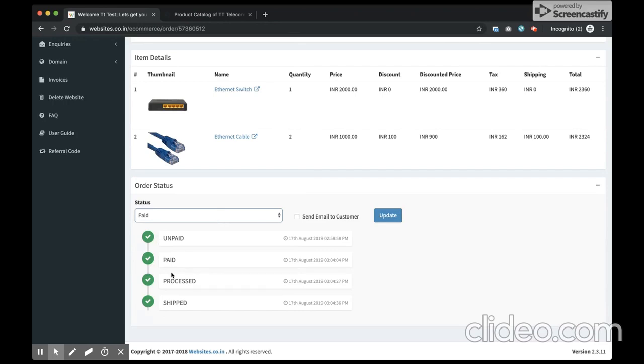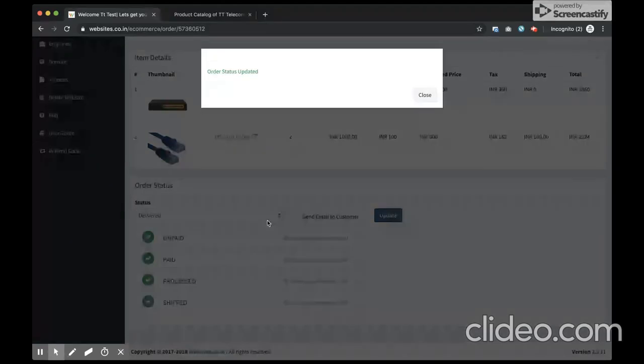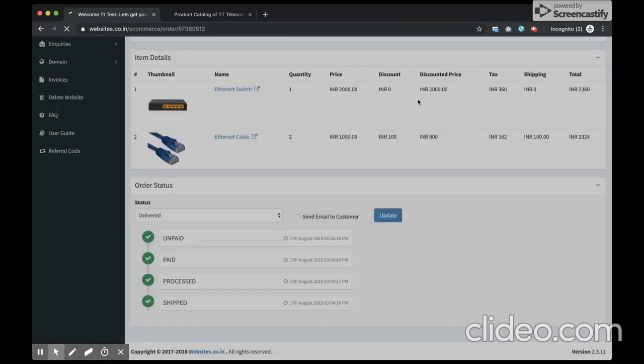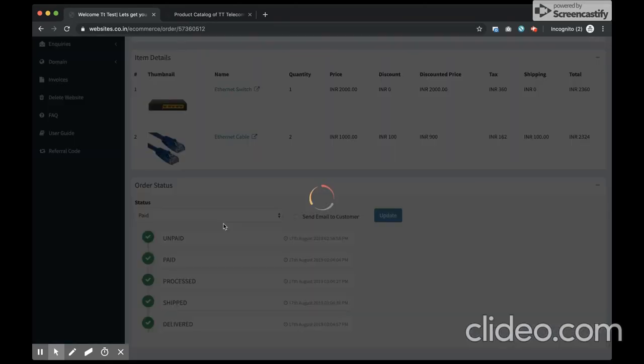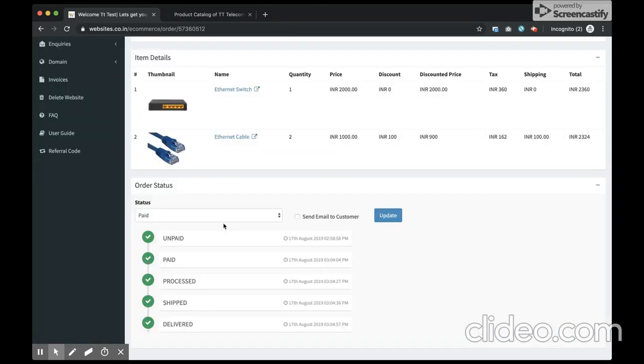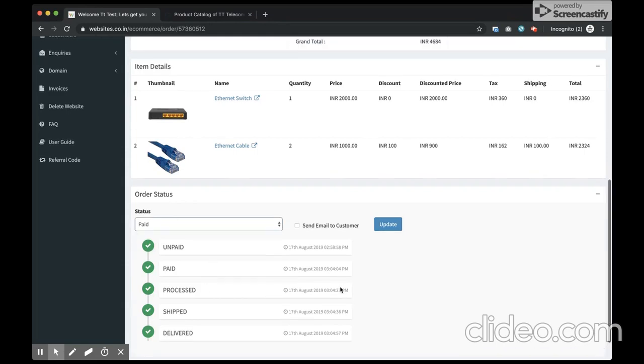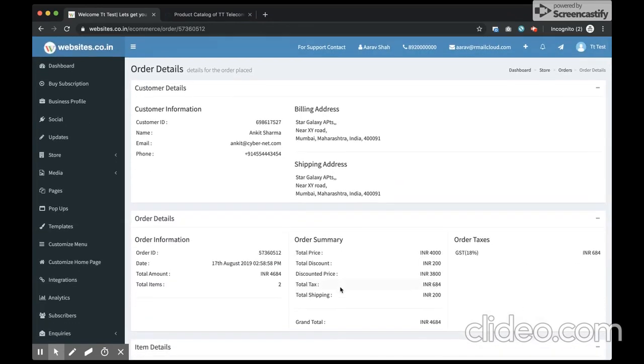Eventually when the user gets item delivered, I can choose delivered. In case the user cancels the order, you can choose the canceled option. These are the statuses you have. And this is the eCommerce feature of websites.co.in.